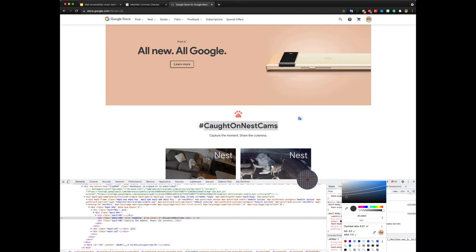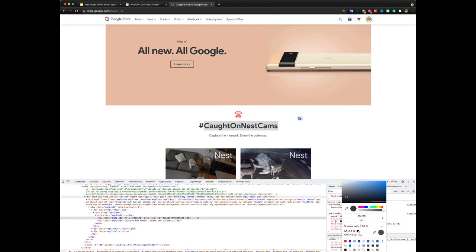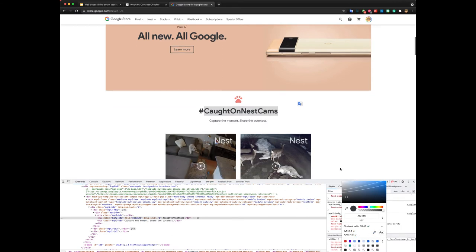So let's change it to something like this to show you how it doesn't pass WCAG requirements here. Alright, bring it back to white.